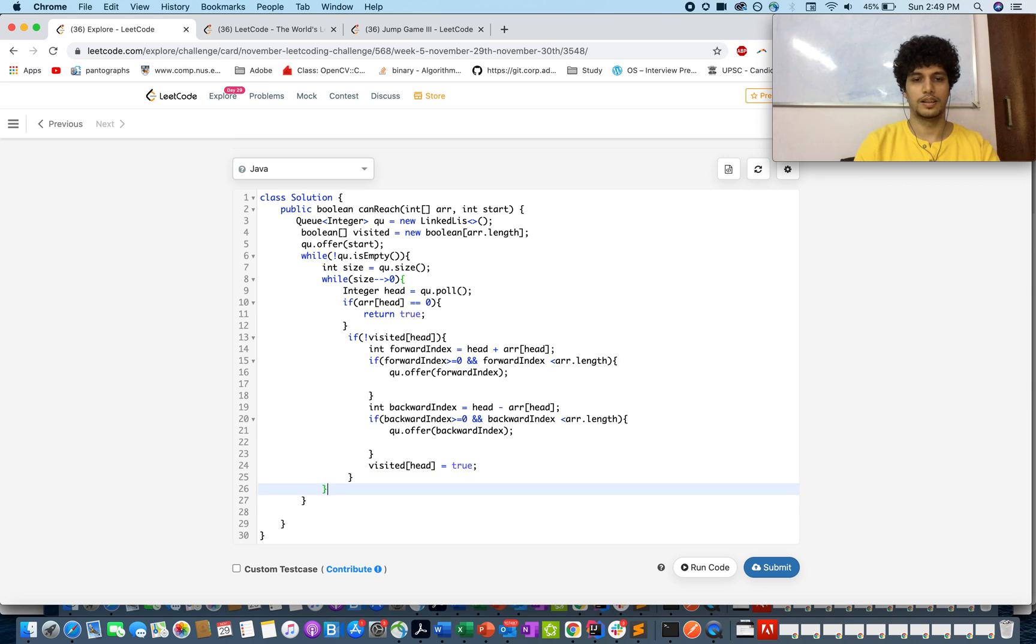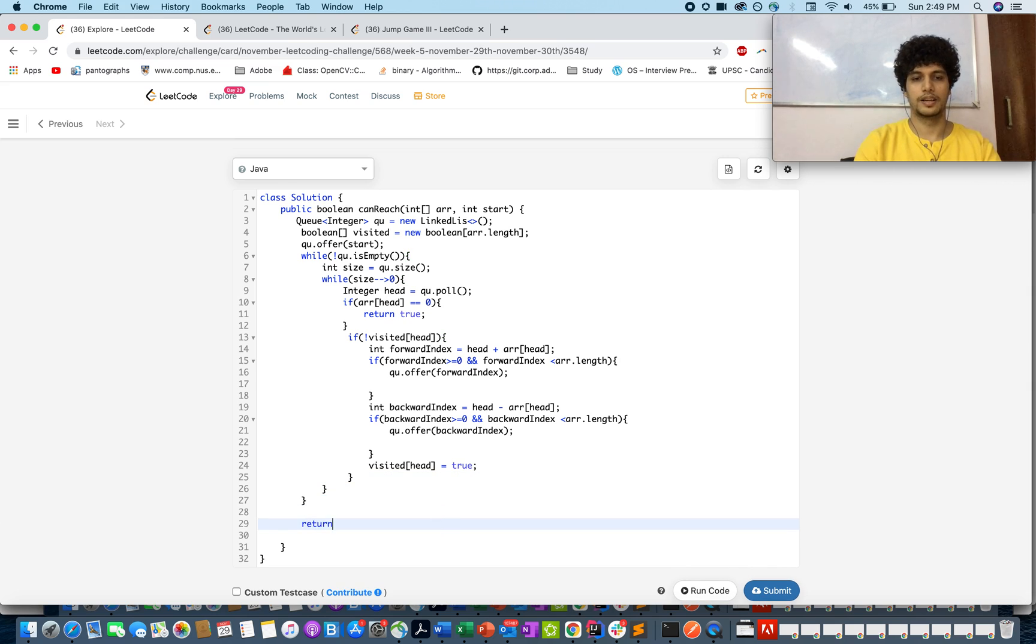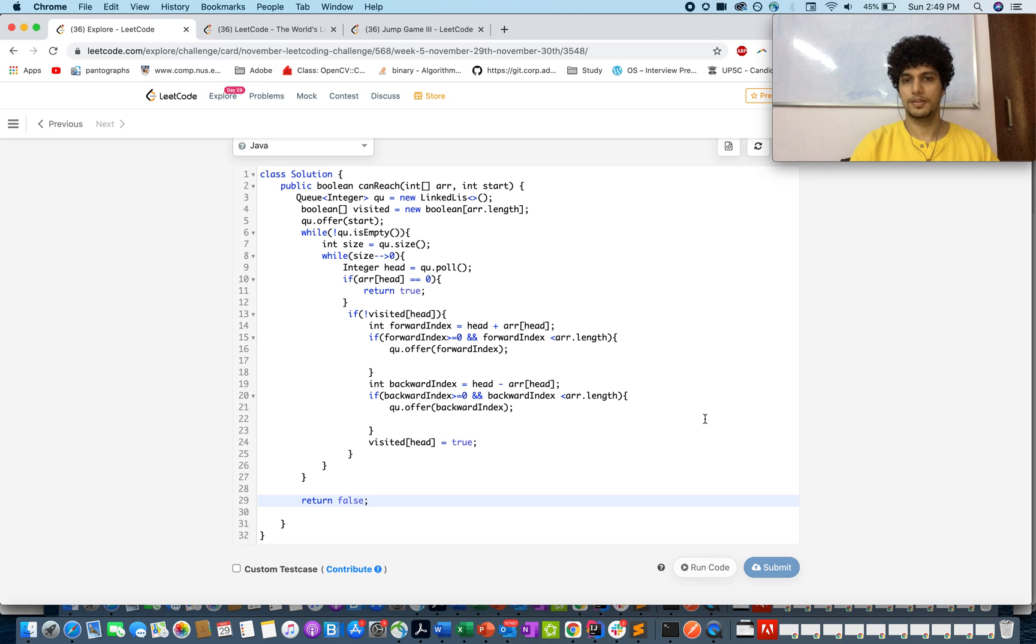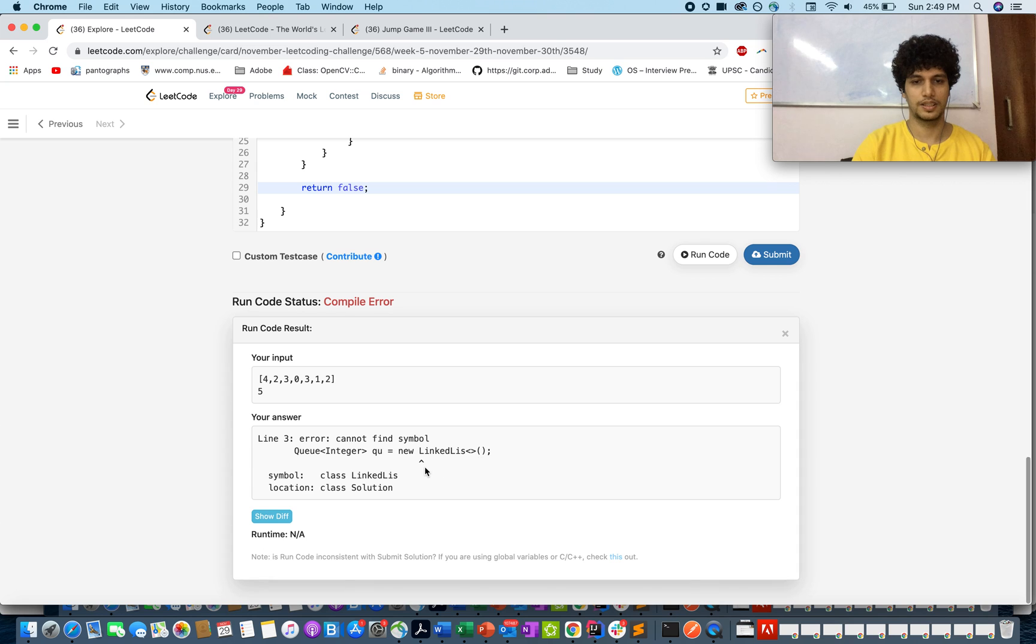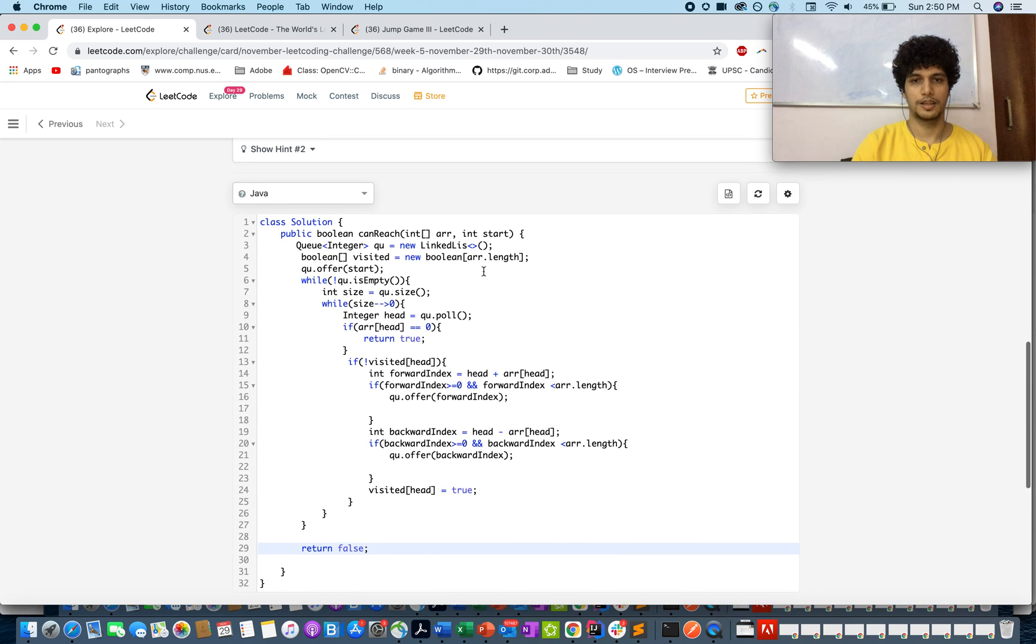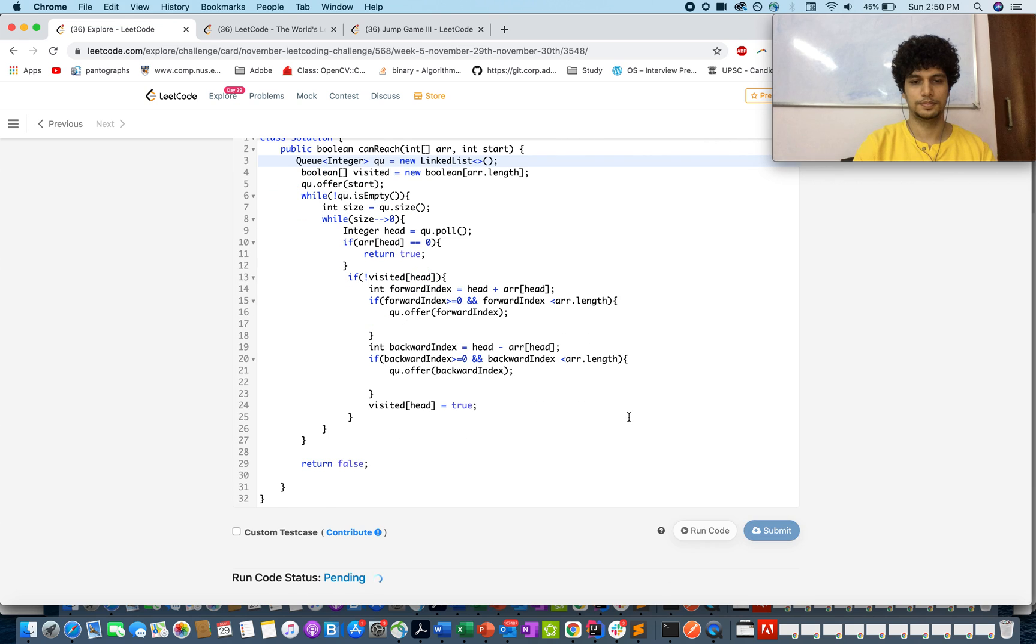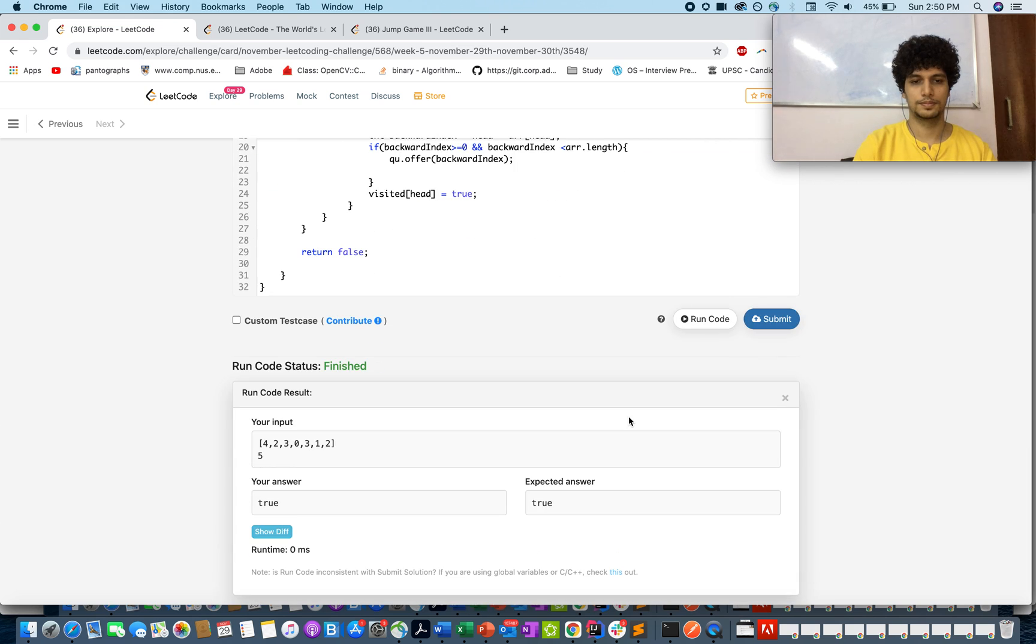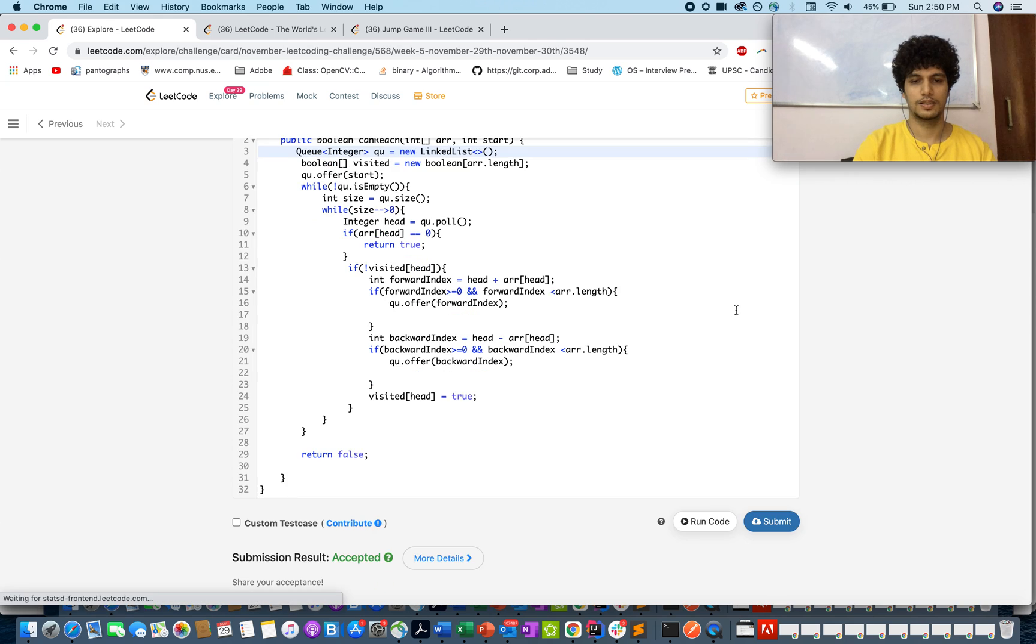Otherwise you are out of the queue, you are done with the code and you will return false. Let's quickly run this. Compilation error LinkedList typo. True. Let me just submit it. It passed.